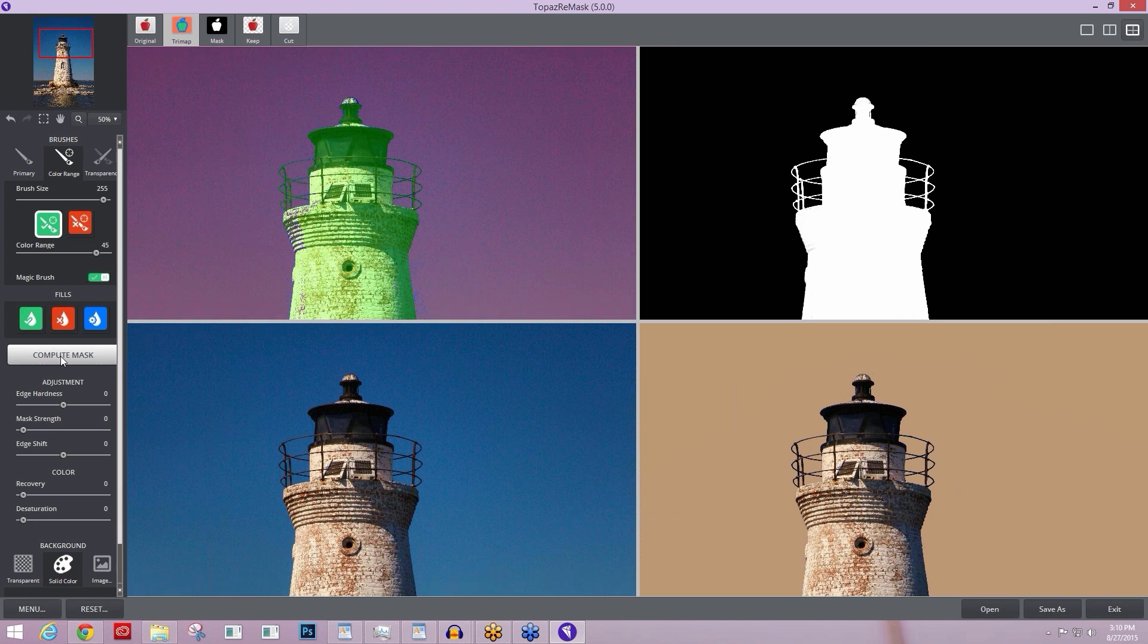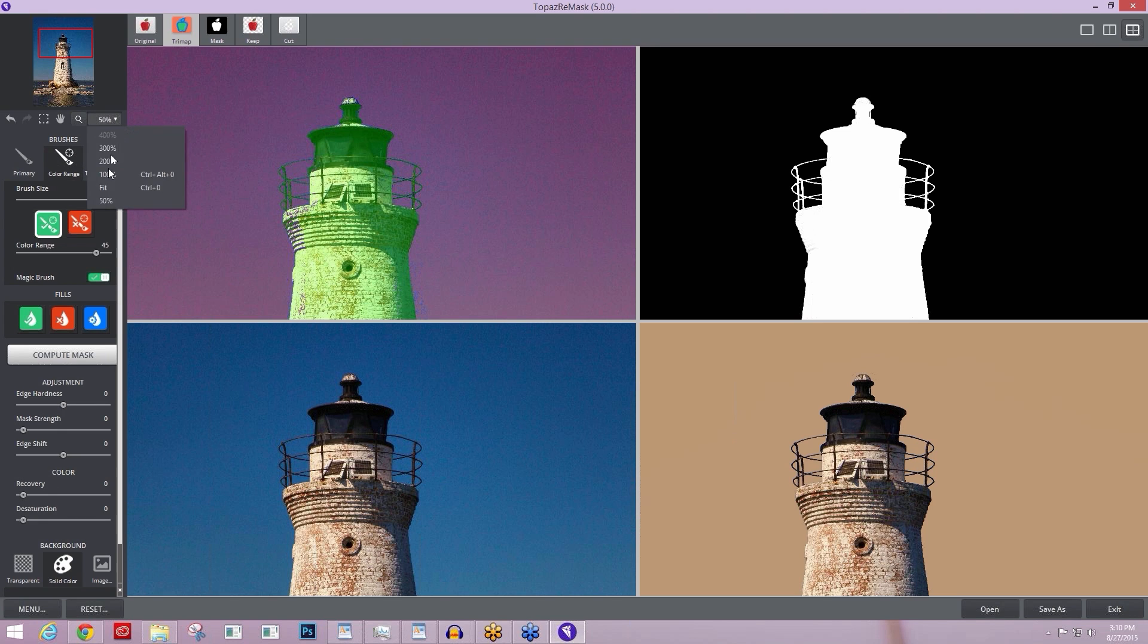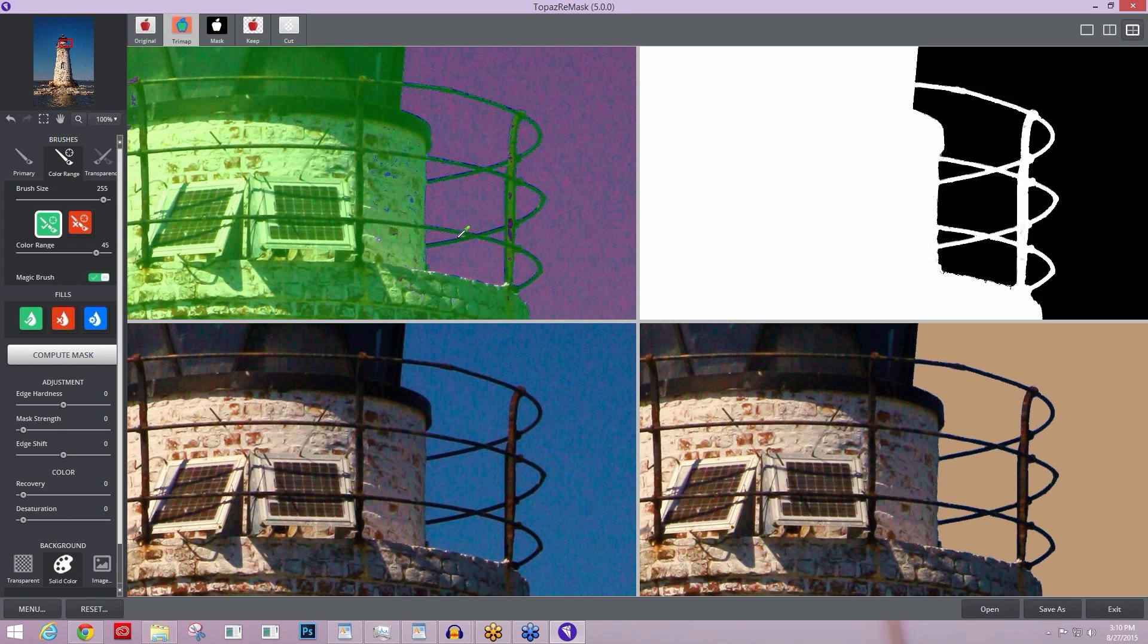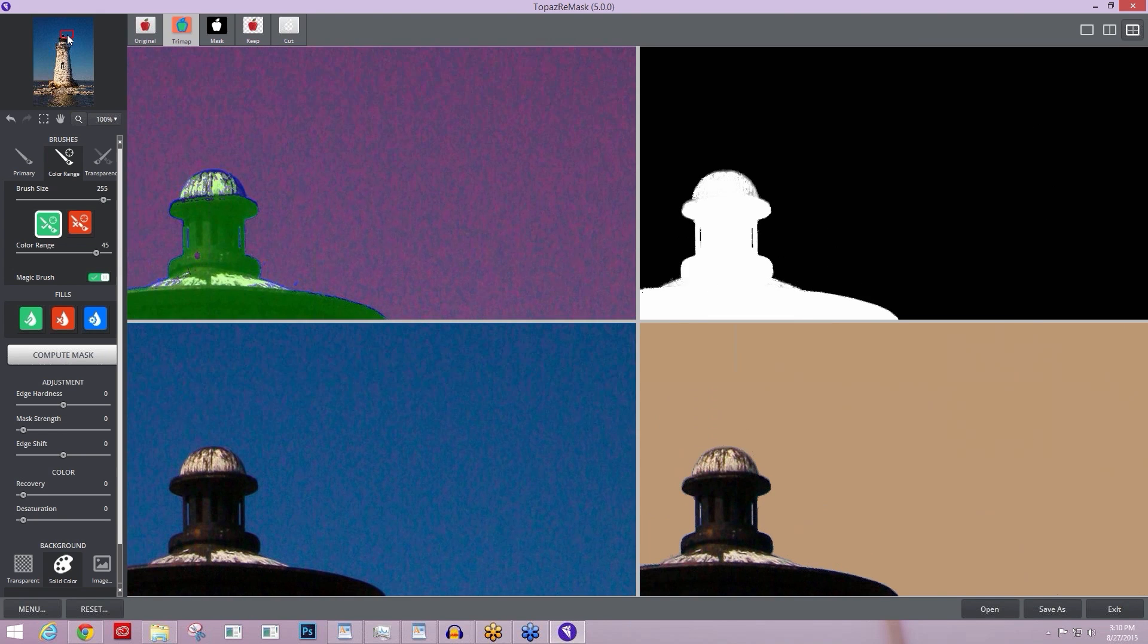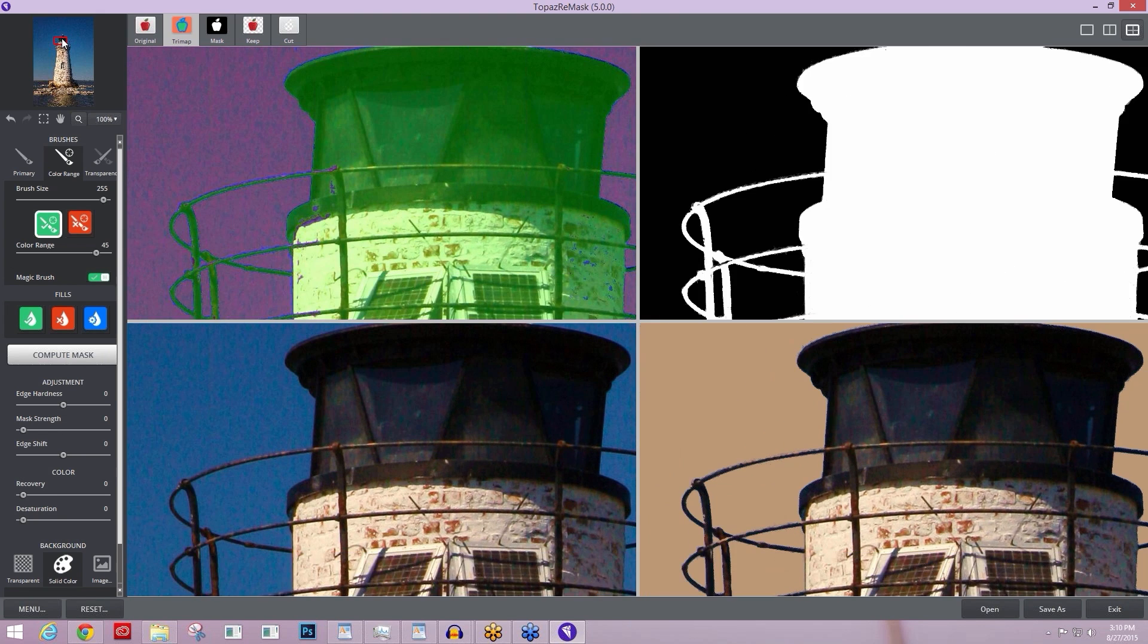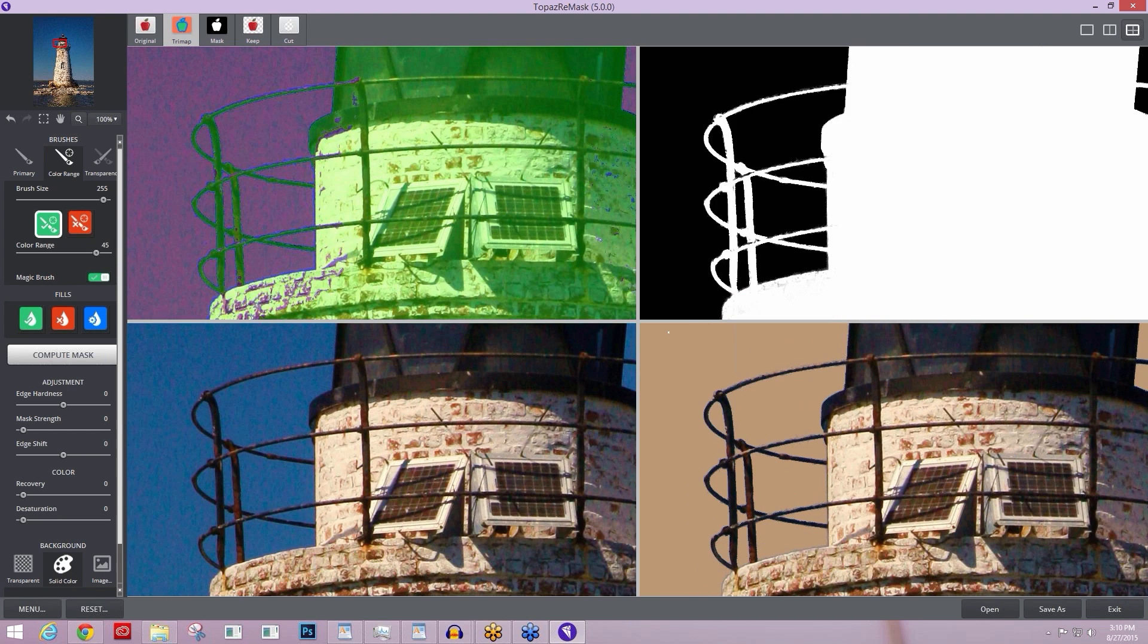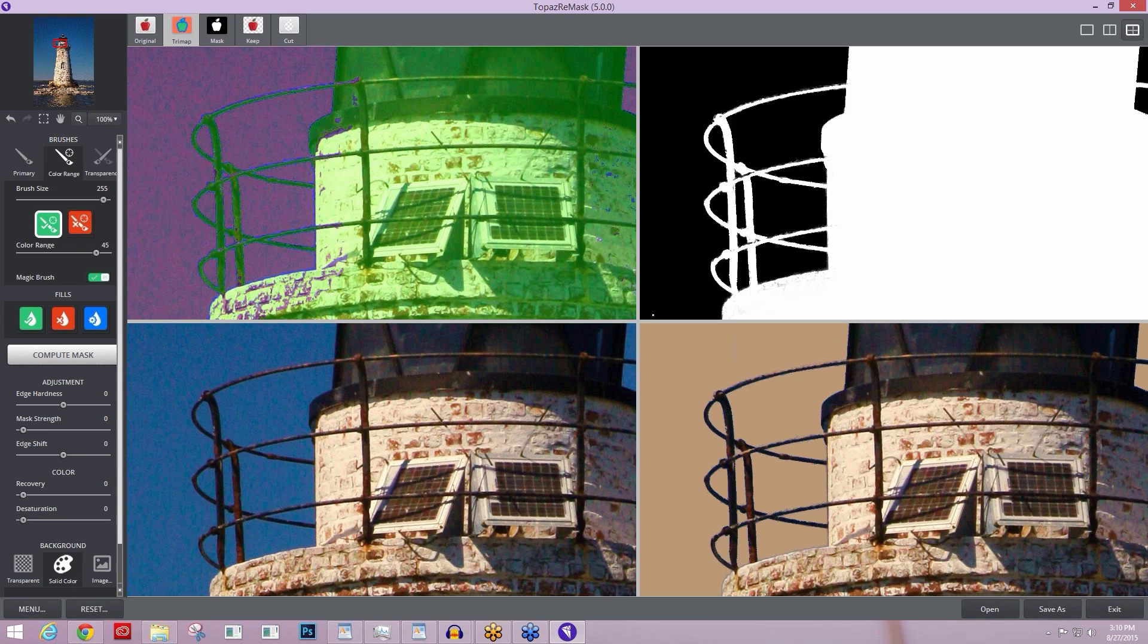This takes us to the fifth tool that I think you need to know about and that's located within our refinement sliders in the adjustment category of Remask. The number one slider that I tend to use is our recovery slider. I'm going to go ahead and go up to 100% view here so you can really start to see what it does. At 100% view of the lighthouse, you can start to see that even though it looks like a really nice strong cutout, there's a little bit of color bleed happening, meaning a lot of that blue sky reflection is still on the black ironwork up at the top of the lighthouse.